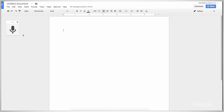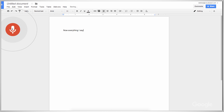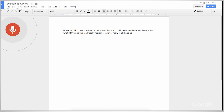So let's switch it on. The pop-up microphone box appears and when I'm ready to speak, I click it or press Control Shift S, or Command Shift S on a Mac. Now everything I say is written on the screen. That is so cool. It understands me at this pace. What if I try to speak really, really fast?